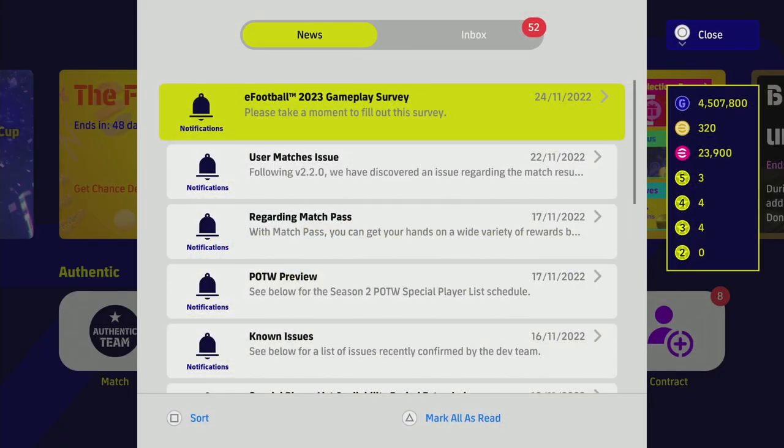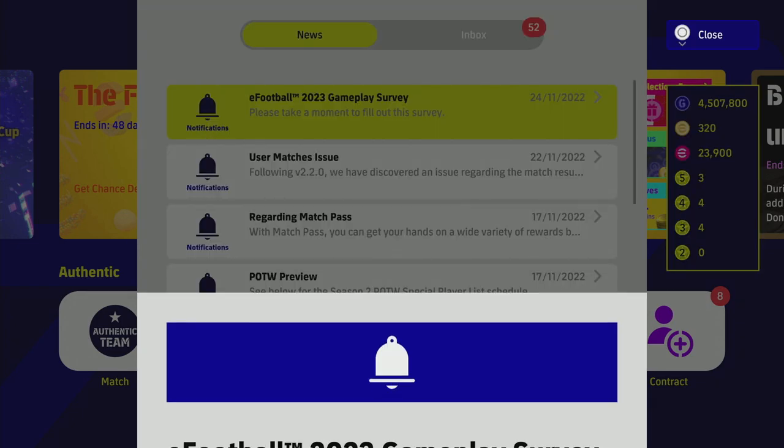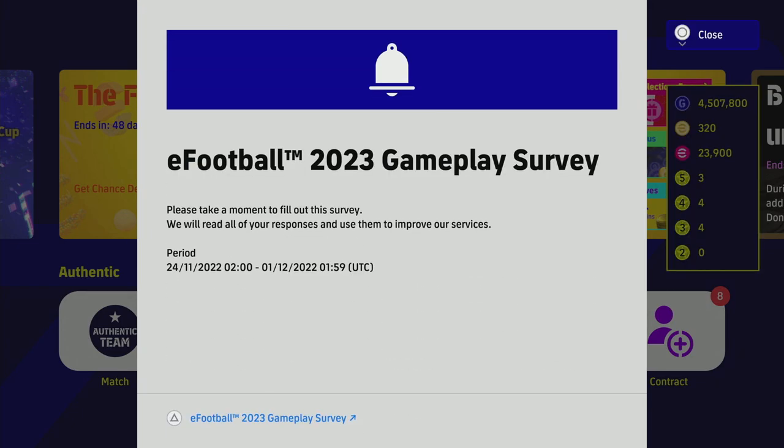What is the crack lads, welcome back to another video on the channel. Today we're going to be taking a look at the survey. We're going to be doing this survey, which obviously we're going to be taking a look at this and doing it live.